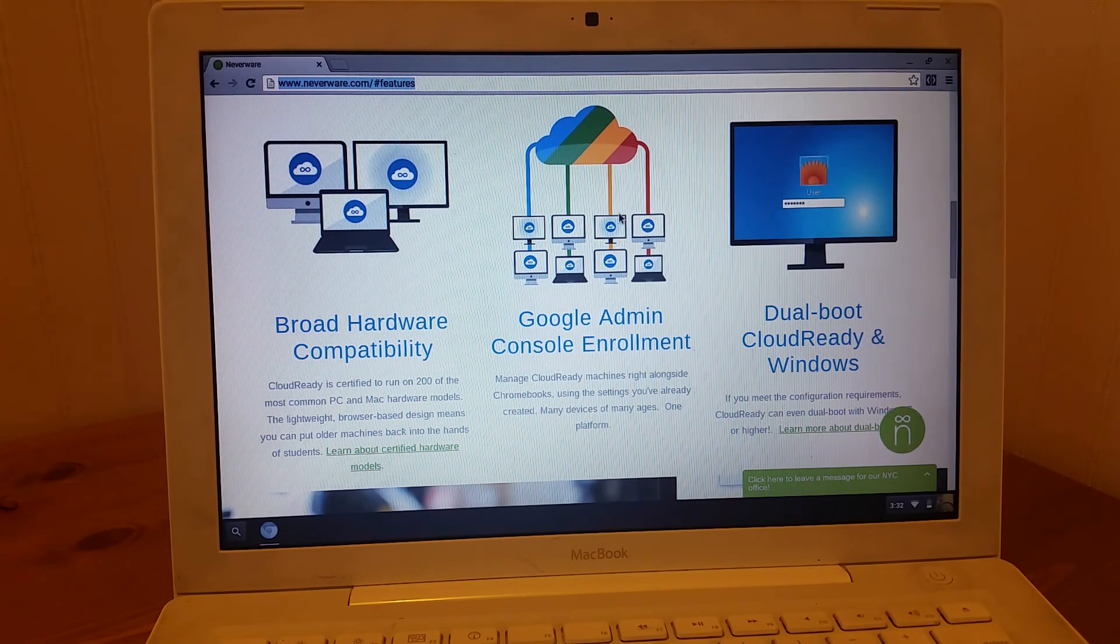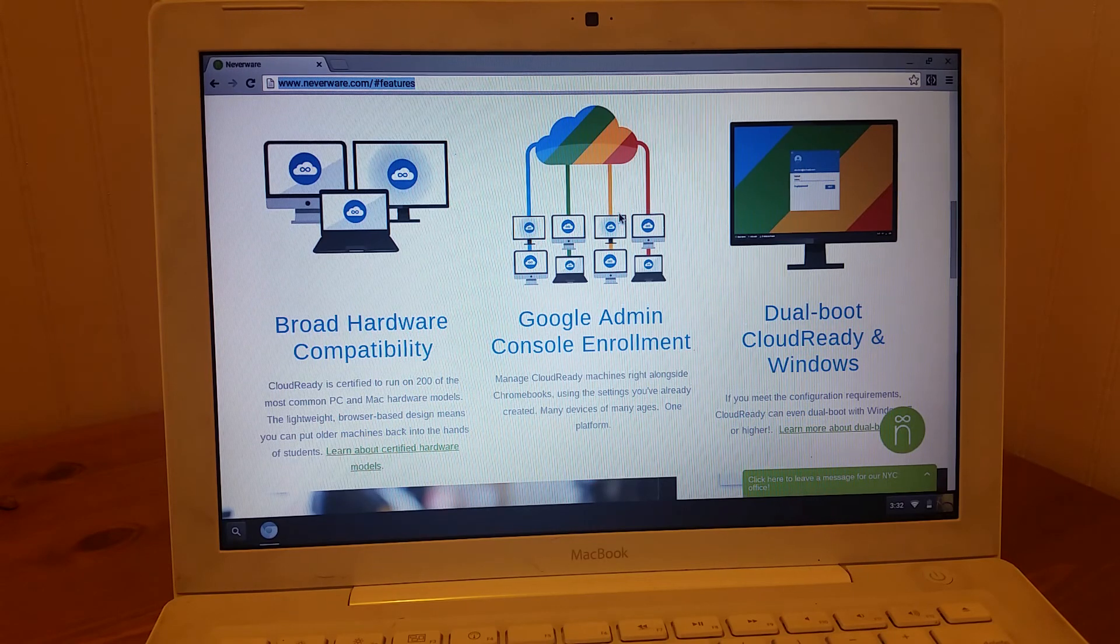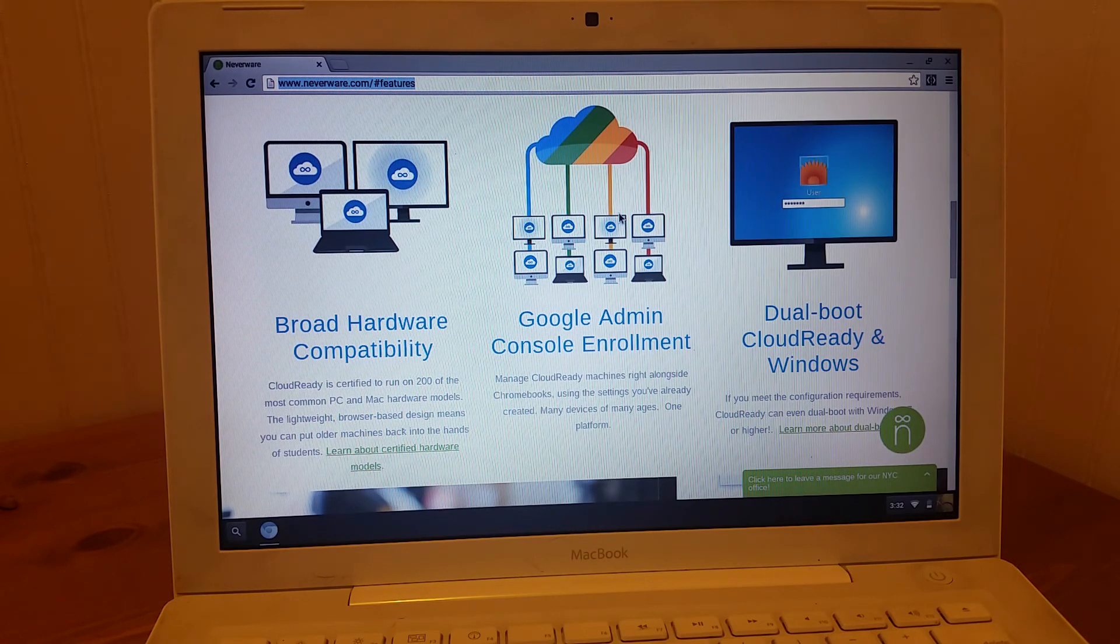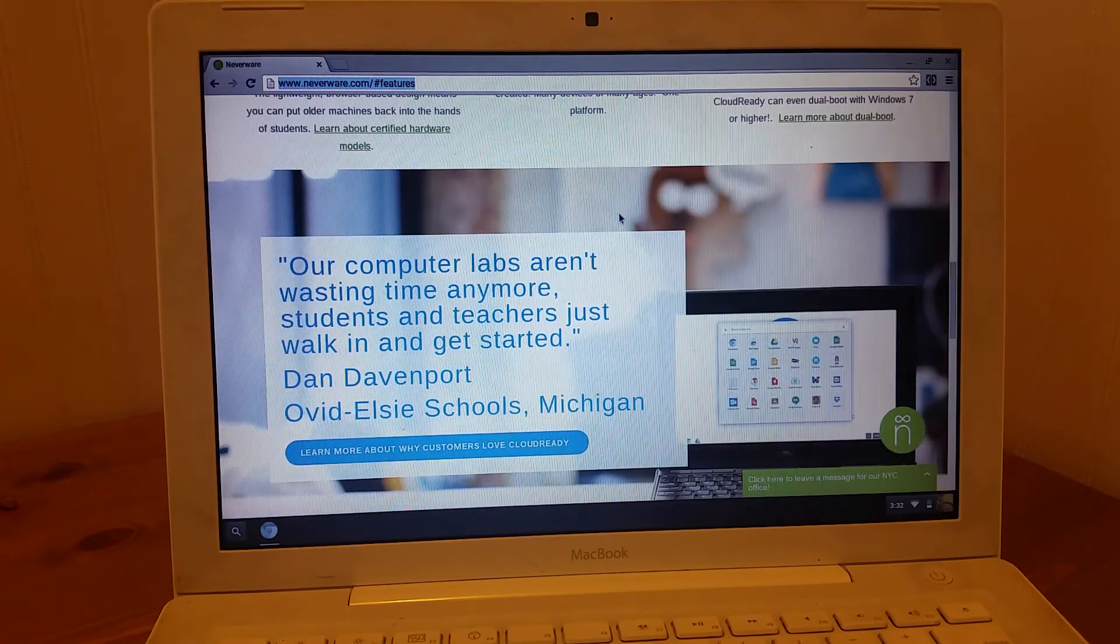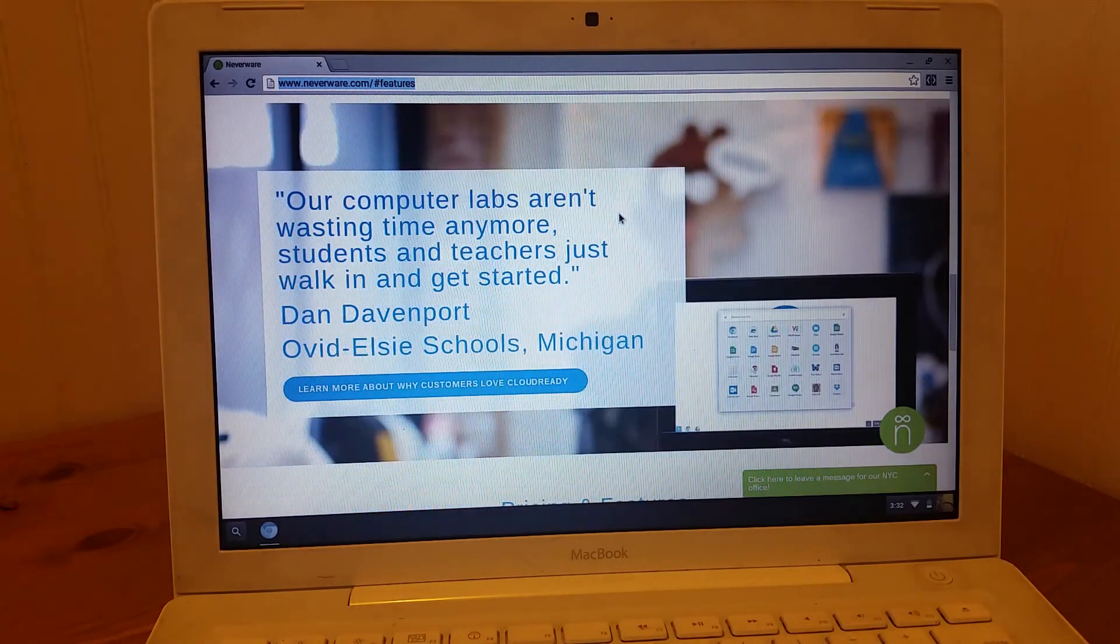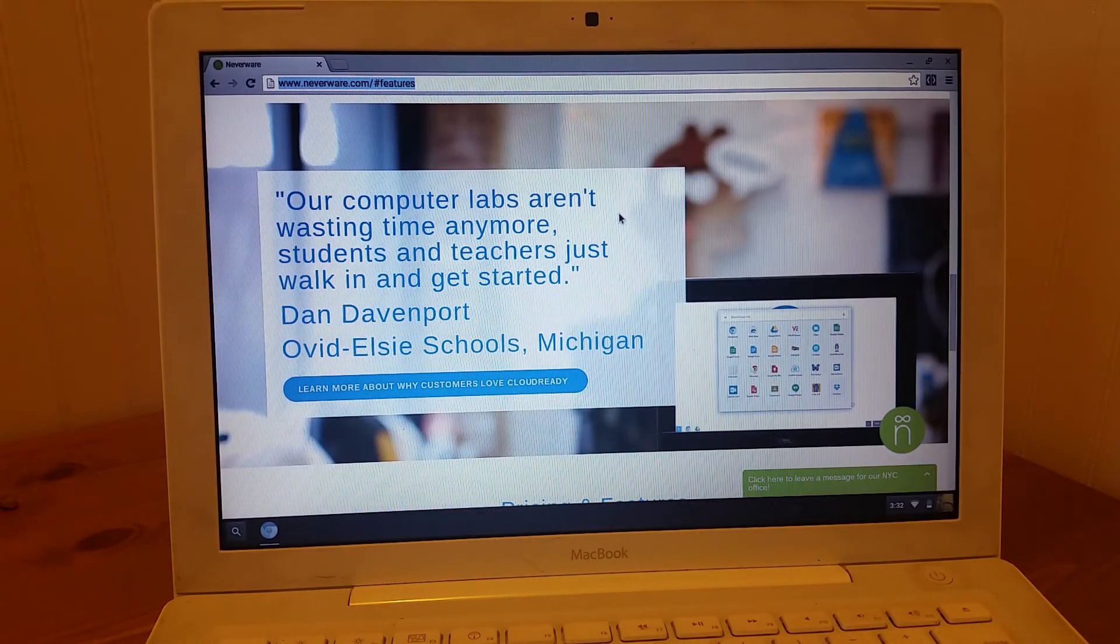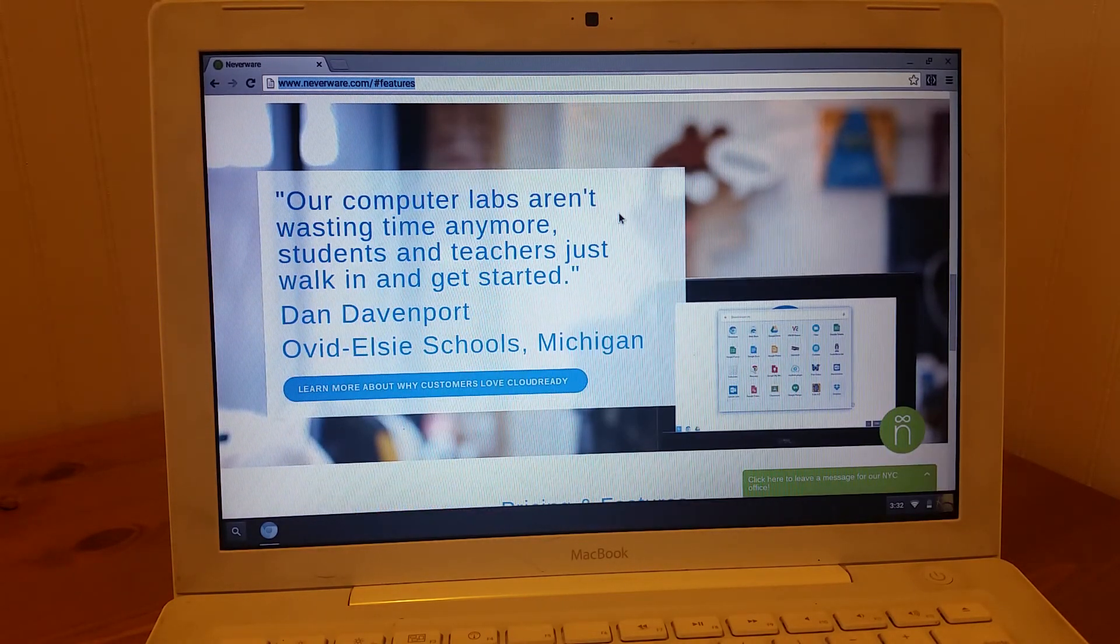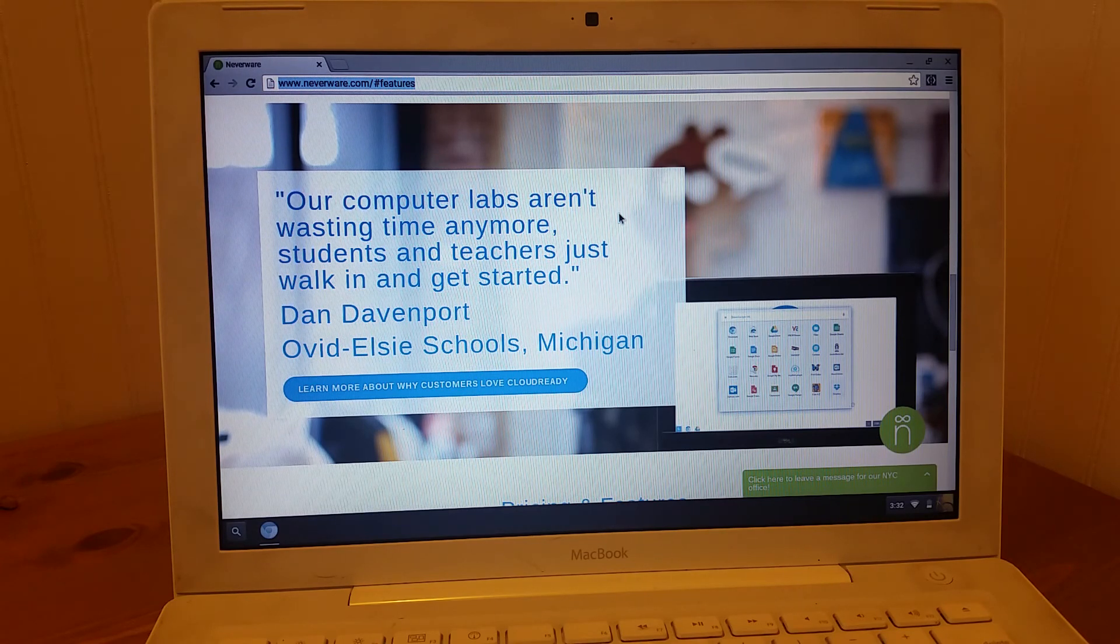And if you wanted to pay for the extra ability to enroll them in the management console, then you can get some additional features like being able to control them the same way you control your other Chromebooks. But I think this is an awesome way to reuse our old devices in our schools.